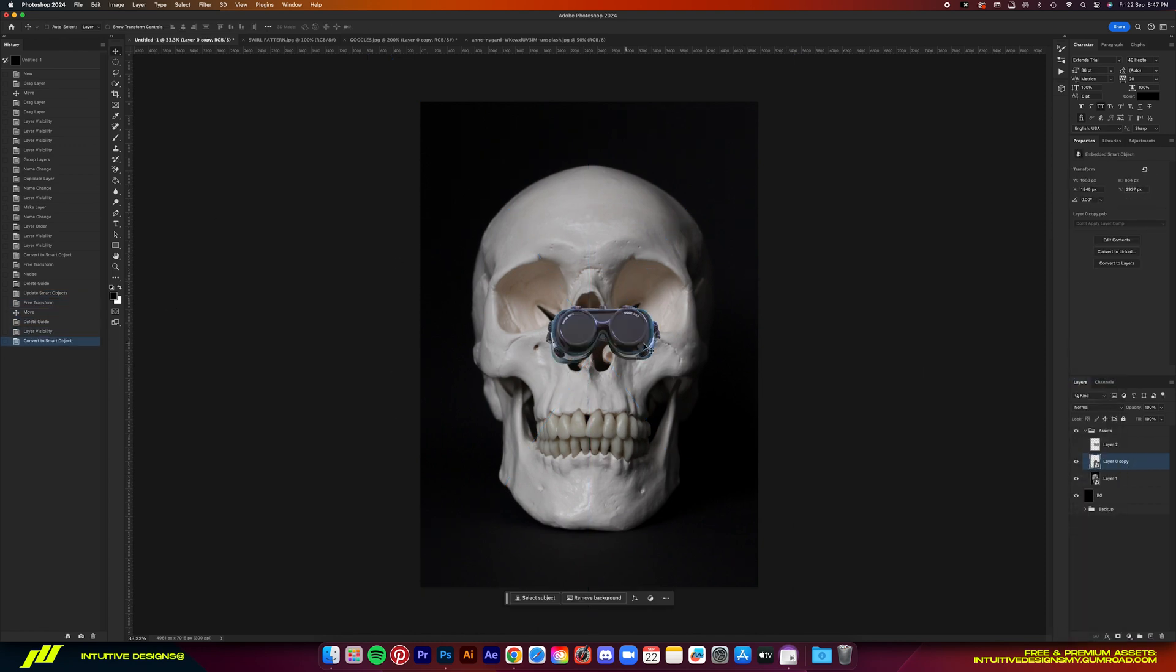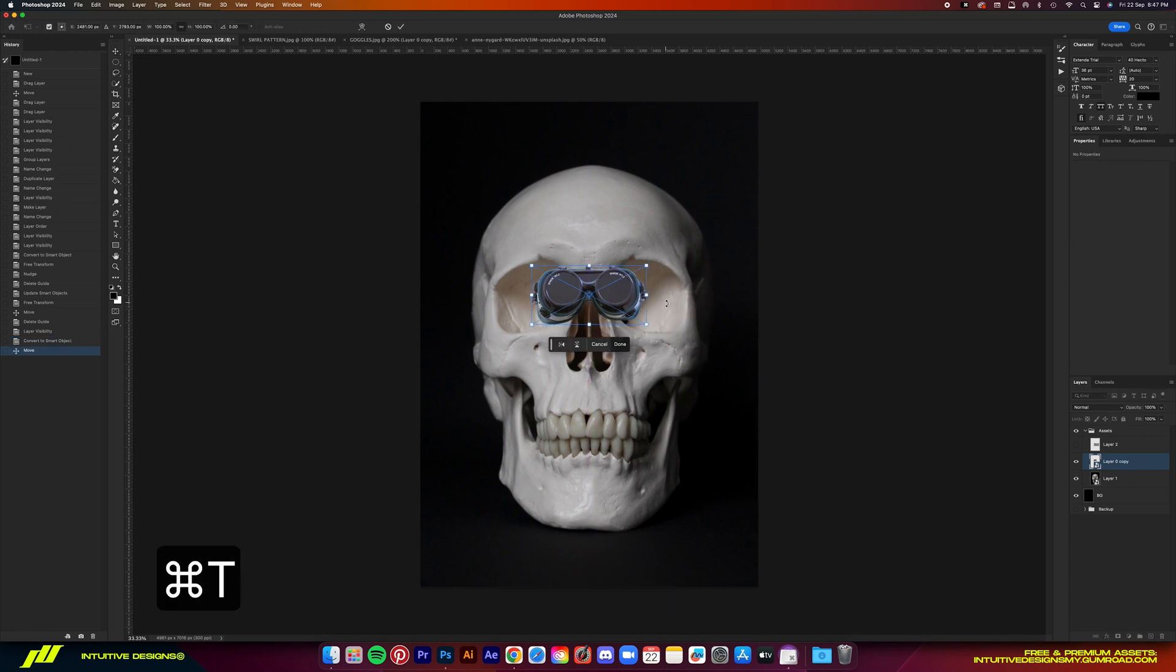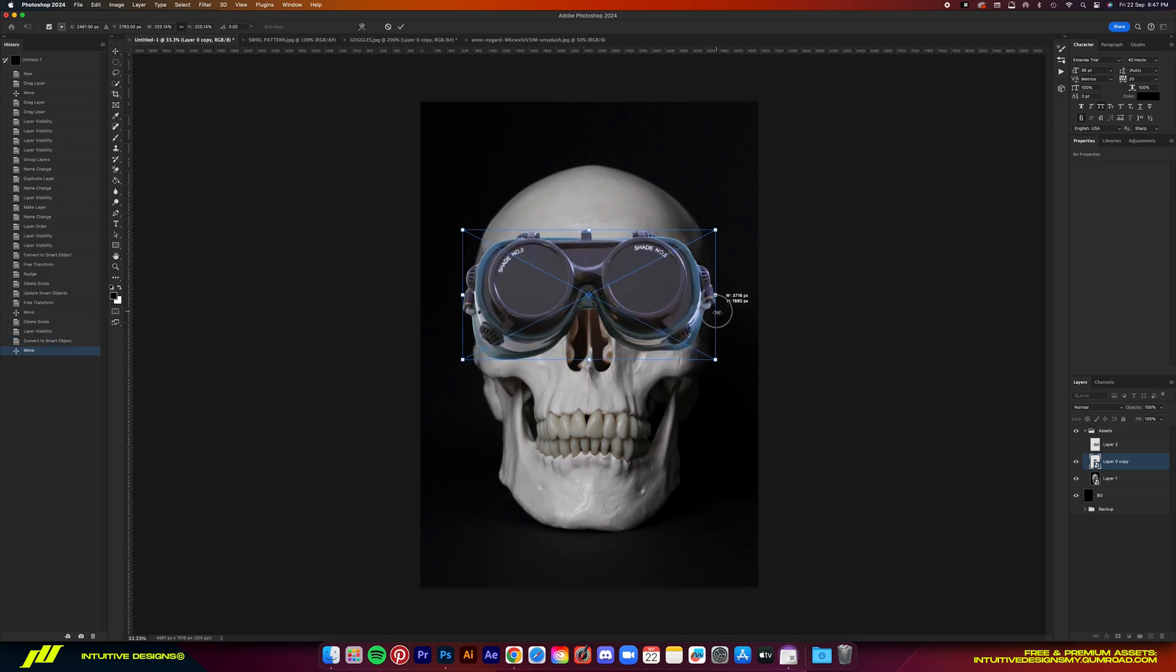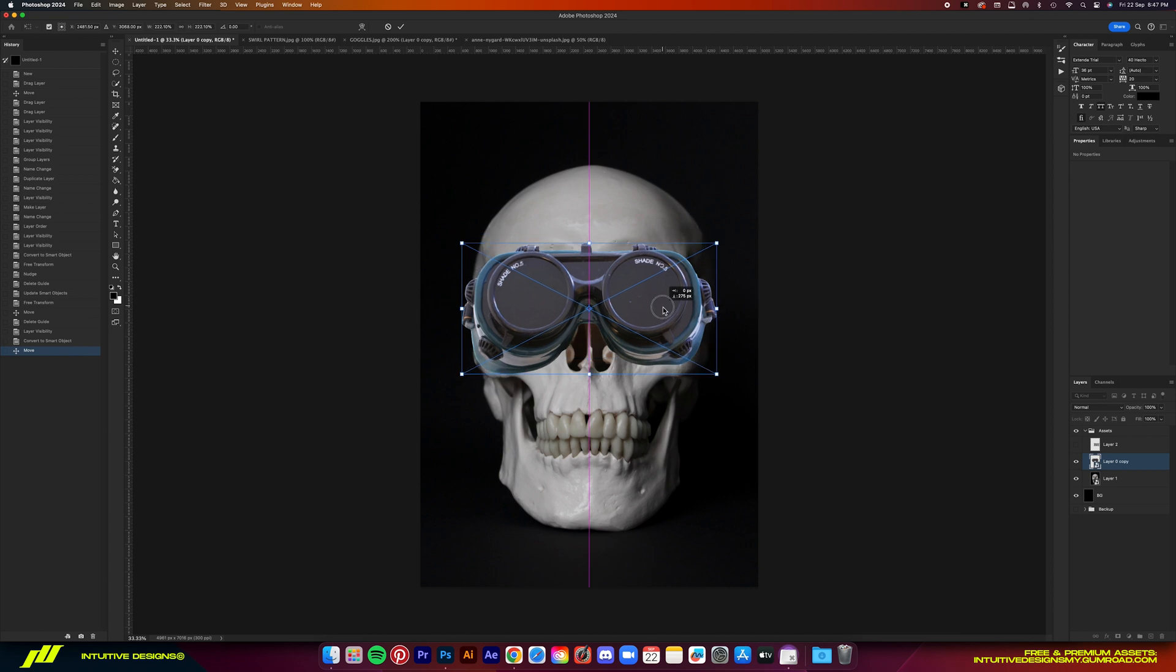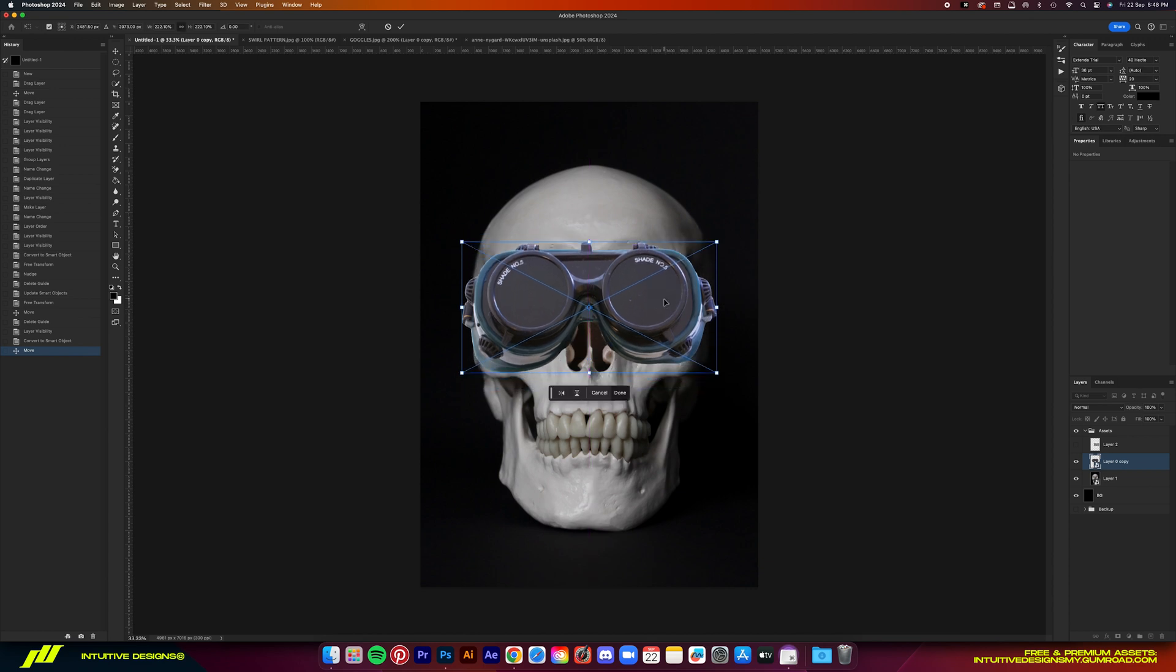I'm going to size it up to about so. Make sure that the eyes on the skull are covered so that it looks realistic.